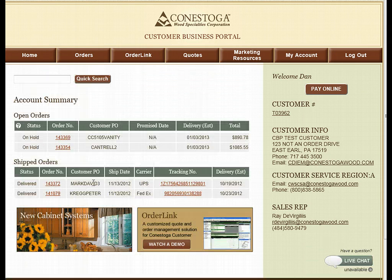Thank you for taking the time to review the Conestoga Wood Customer Business Portal. If you are not one of the many customers who utilize this tool today, please do not wait another day to take advantage of this tool. Thank you.